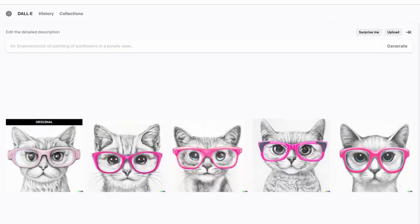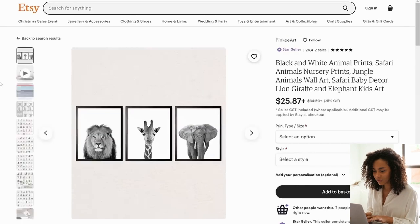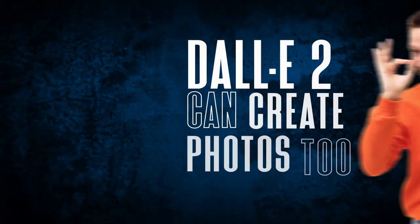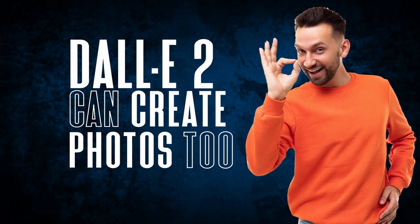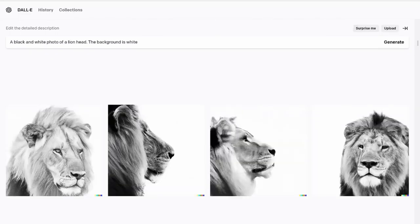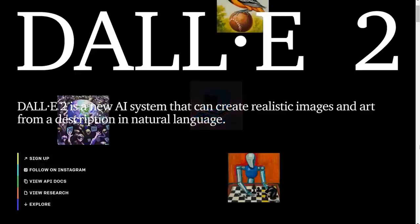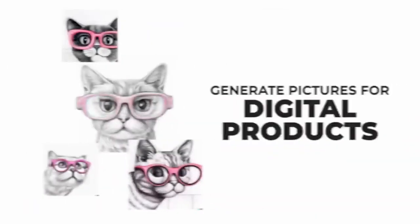These images are just as good as the image on the poster selling on Etsy. You may have noticed that some of those black-and-white animal posters use photos rather than drawings. Well, DALL-E can create photos too — just search for whatever photo you want. I searched for a black-and-white photo of a lion head, and DALL-E created that for me. So that's one method you can use DALL-E for to make money: generating pictures for digital products.